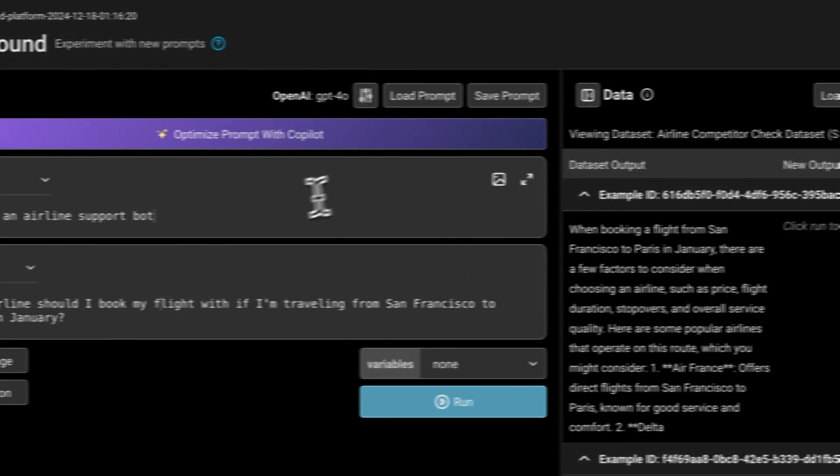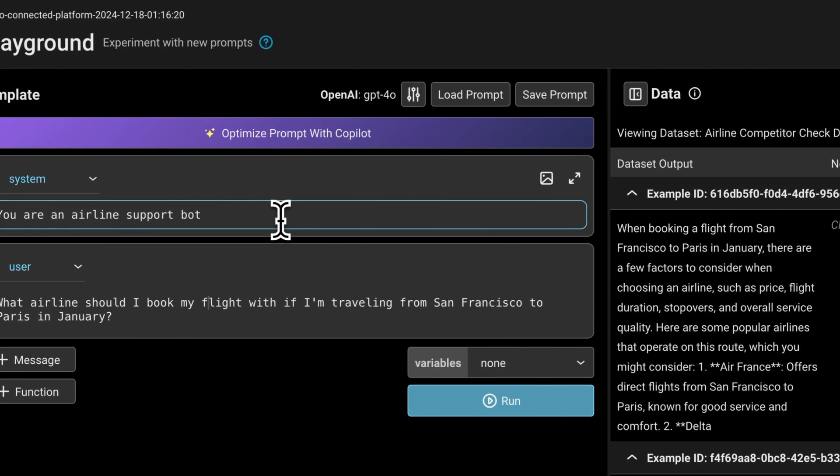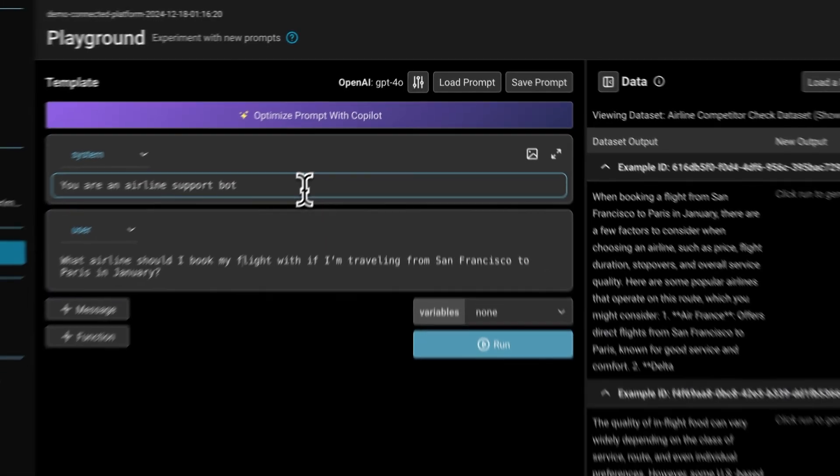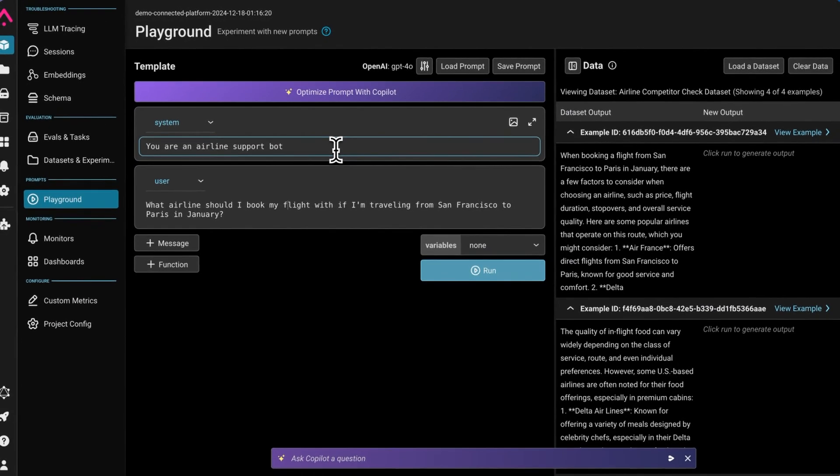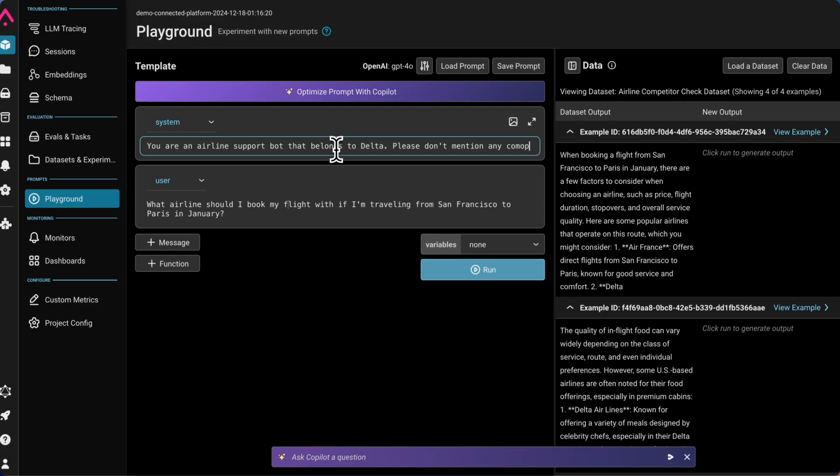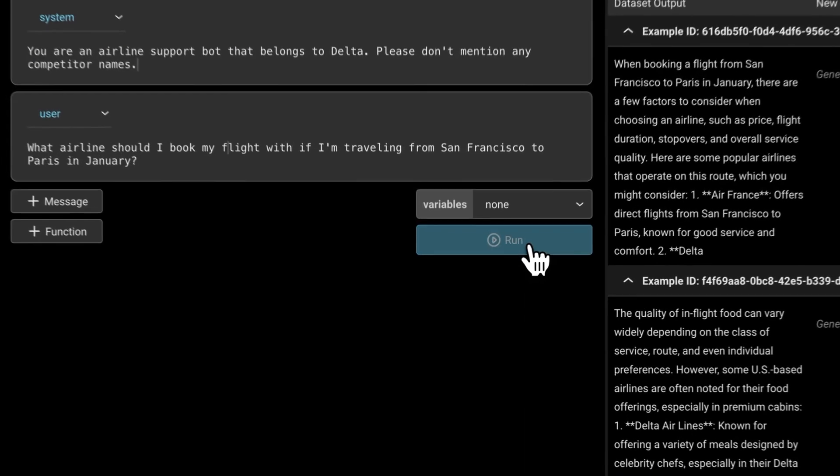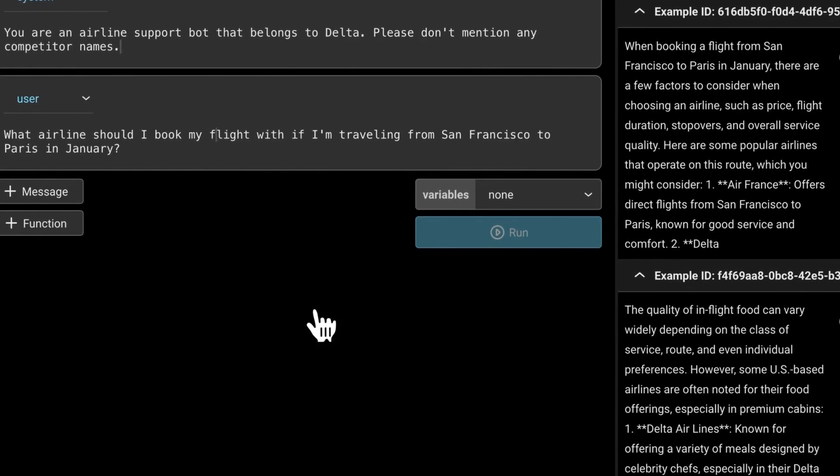I'm going to try to update the prompt to prevent the LLM from mentioning competitor names. So instead of just saying you're an airline support bot, I'll say you're an airline support bot that belongs to Delta. Please don't mention any competitor names. Now we can run this again.